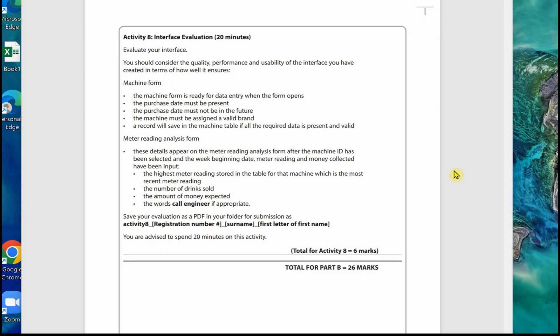This is the final video in covering the June 2022 Unit 2 exam paper. Quick general advice: practice, practice, practice. The more practice you do for the preparation of this exam, the easier you will find it. I wish you all good luck and best wishes with any future exams.